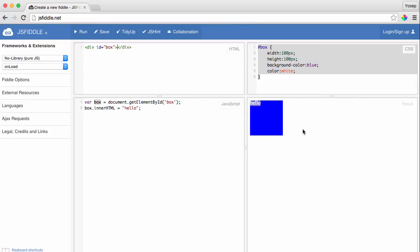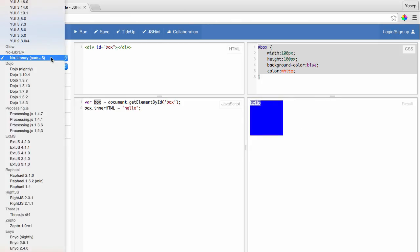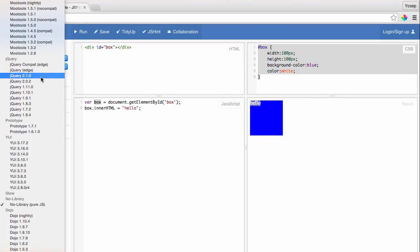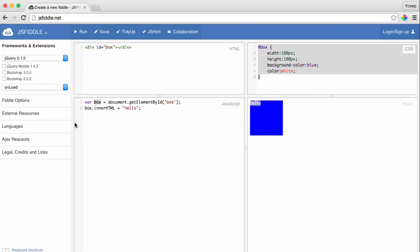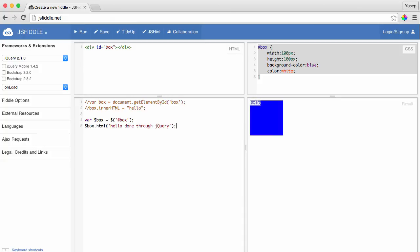Now let's load jQuery and see how we can use it. Click on this extension or framework. I'll pick jQuery 2.0 and I'm going to comment out my plain JavaScript code and replicate that with jQuery code. And let's run it. Boom! Hello done through jQuery. Awesome, isn't it?